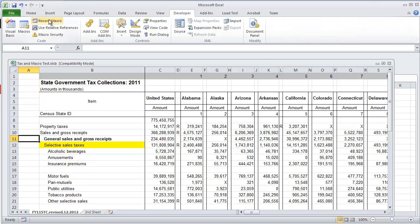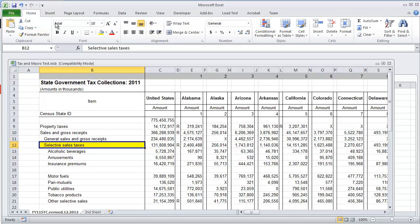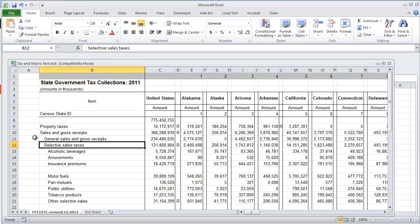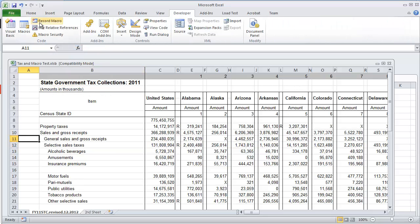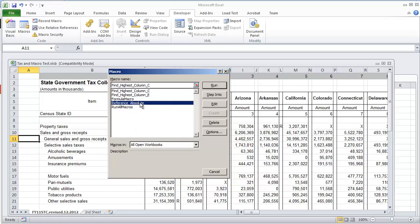So right now, if I was to change this back to its original formatting and run that macro, macros and then I'm going to do reference absolute, select run.